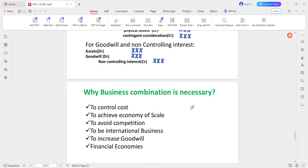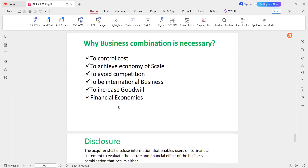Why is business combination necessary? Business combination is necessary to control the cost. If you have a company, you can control the cost and achieve an economy of scale.